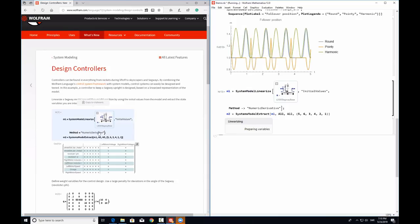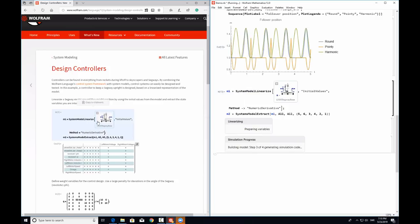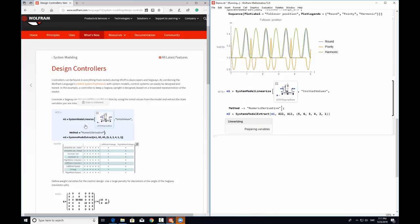The function takes an argument called method, where we have defined it as numeric derivative. You can use numeric derivative if all the parameters in the model are defined. But if you are uncertain about certain parameters — such as the length of the Segway — you can keep it in symbolic form and use symbolic derivative as the method. So SystemModelLinearize takes both numeric derivative and symbolic derivative. Once we get the state space model, we can extract the key states, since not all states are equally important.